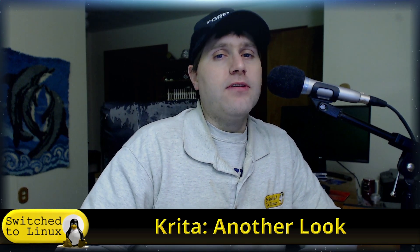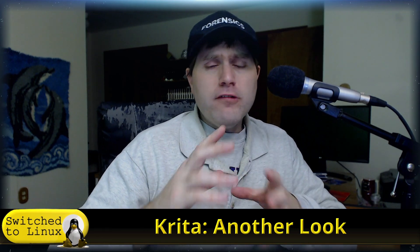Welcome back to Switch to Linux. Today I want to have another look at Krita. We've looked at this application in the past, and Krita differs from GIMP in that GIMP is more like layered image manipulation versus Krita, which is a little bit more like a drawing tool, although both of them have a significant amount of overlap.